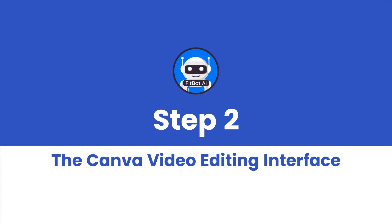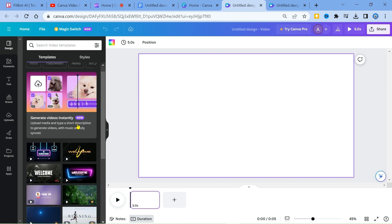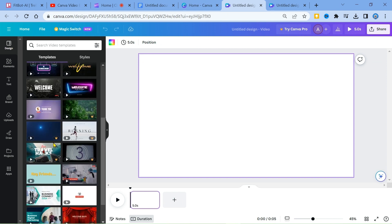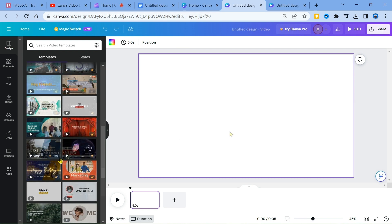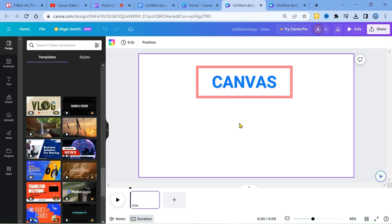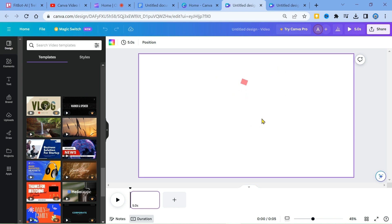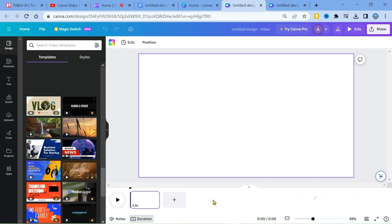Step 2: The Canva Video Editing Interface. In the editing interface, you'll find templates and options. Some are free, while others are available with a pro subscription. The primary editing area is called the canvas, where you work on your video. Below is the video timeline, where you arrange clips, trim them, and build your narrative.